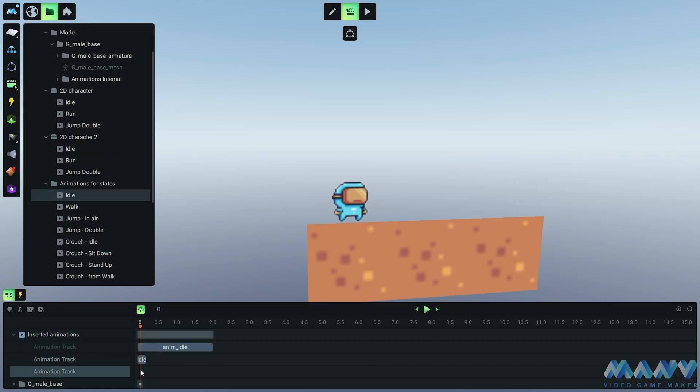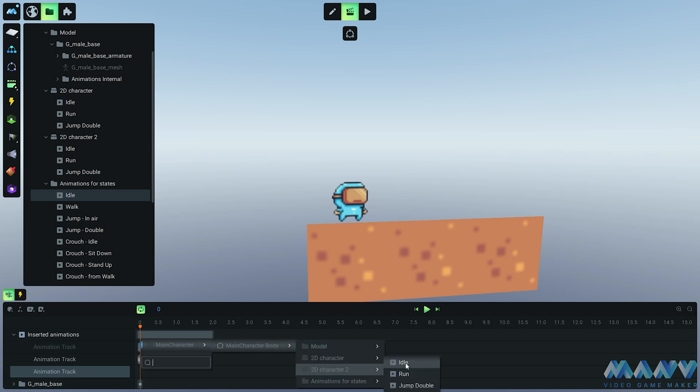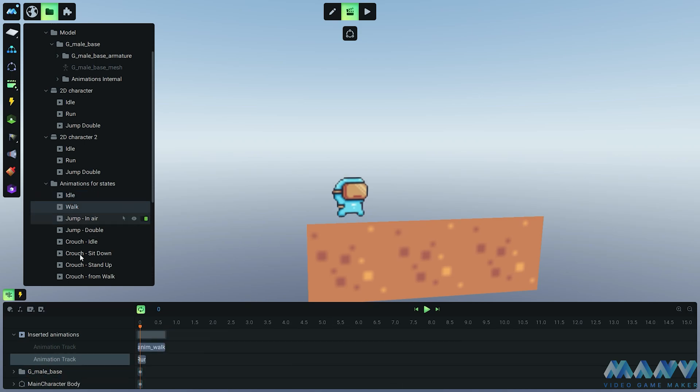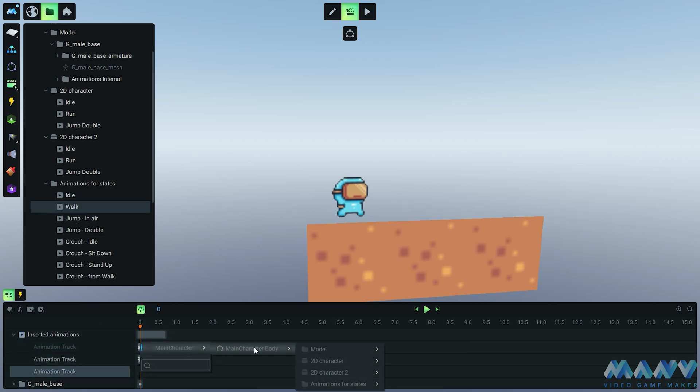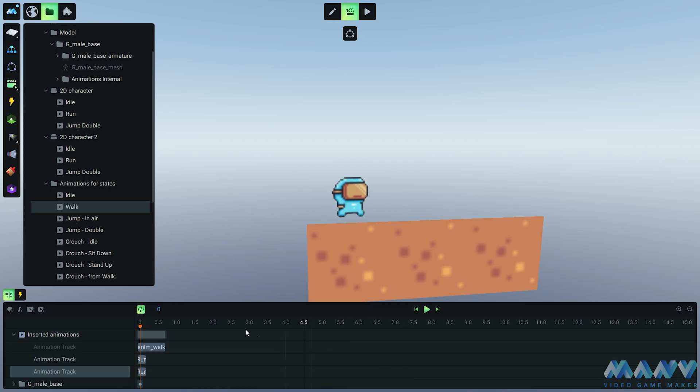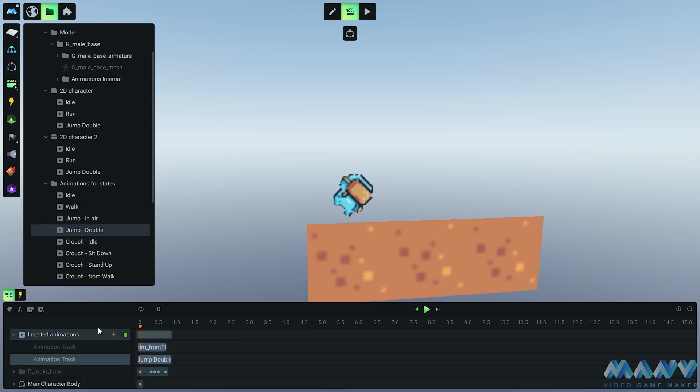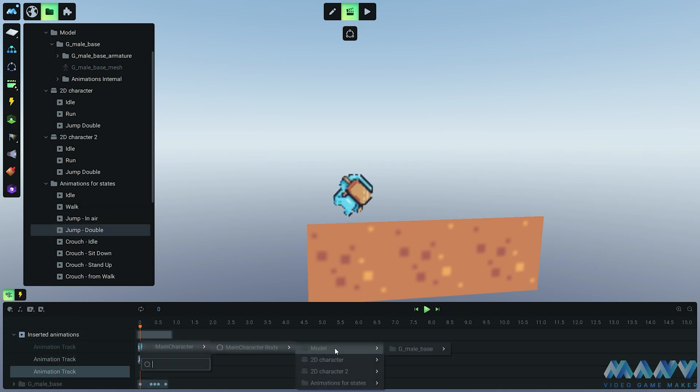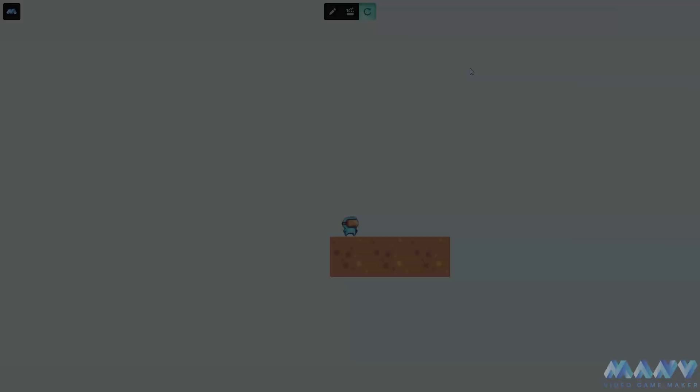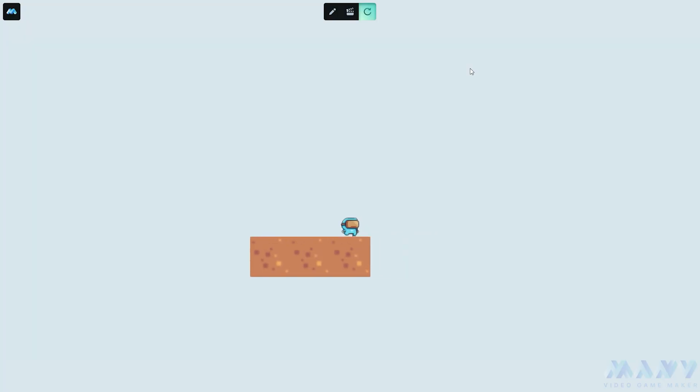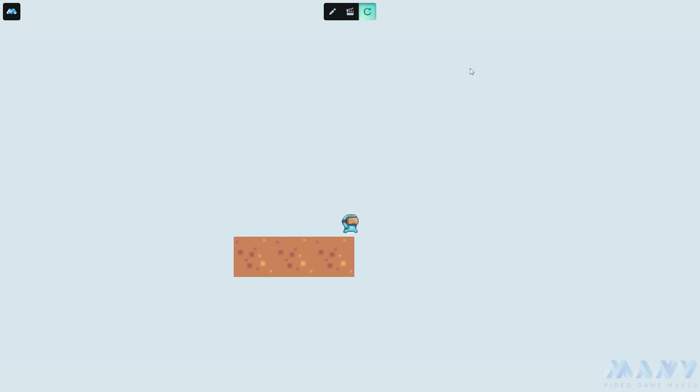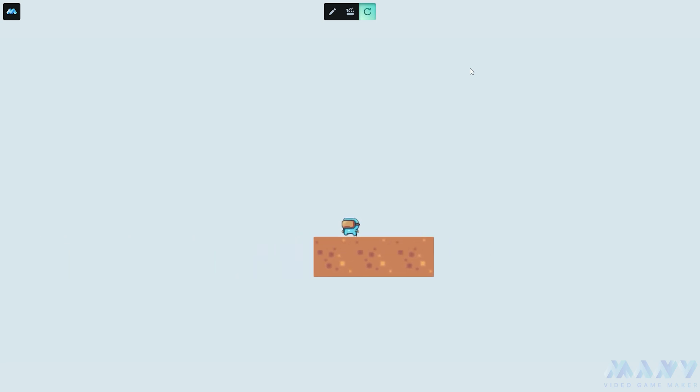The animations from the duplicated character should also be included to the idle, run, and double jump in the animations for states. Animations are like your personal dance moves - make them your own. Now our character's a 2D superstar, strutting in both directions with style and grace.